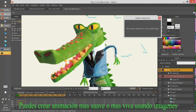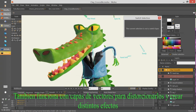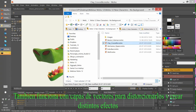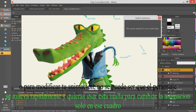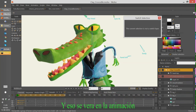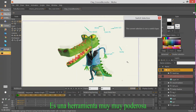We have the freedom we have with vectors but now using images. You can also use meshes with vector layers to distort them and generate different effects — for example, if a character moves quickly in a frame, you can distort only that frame using a mesh and it will be reflected in the animation. It is a very, very powerful tool.